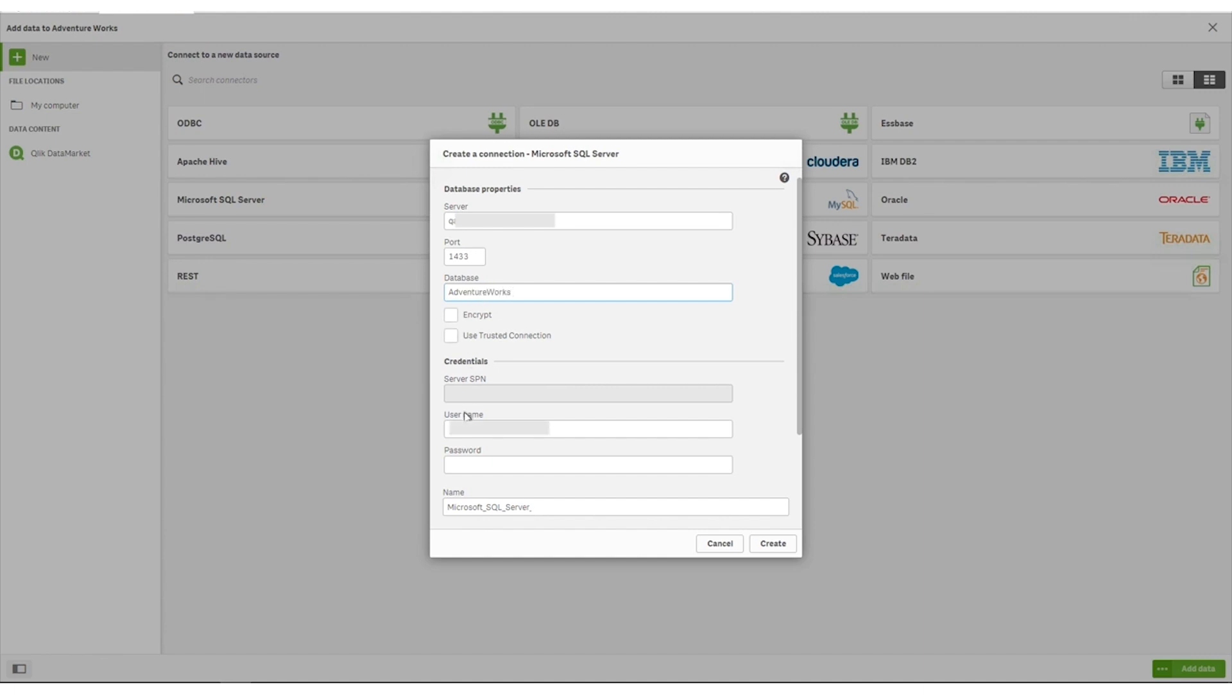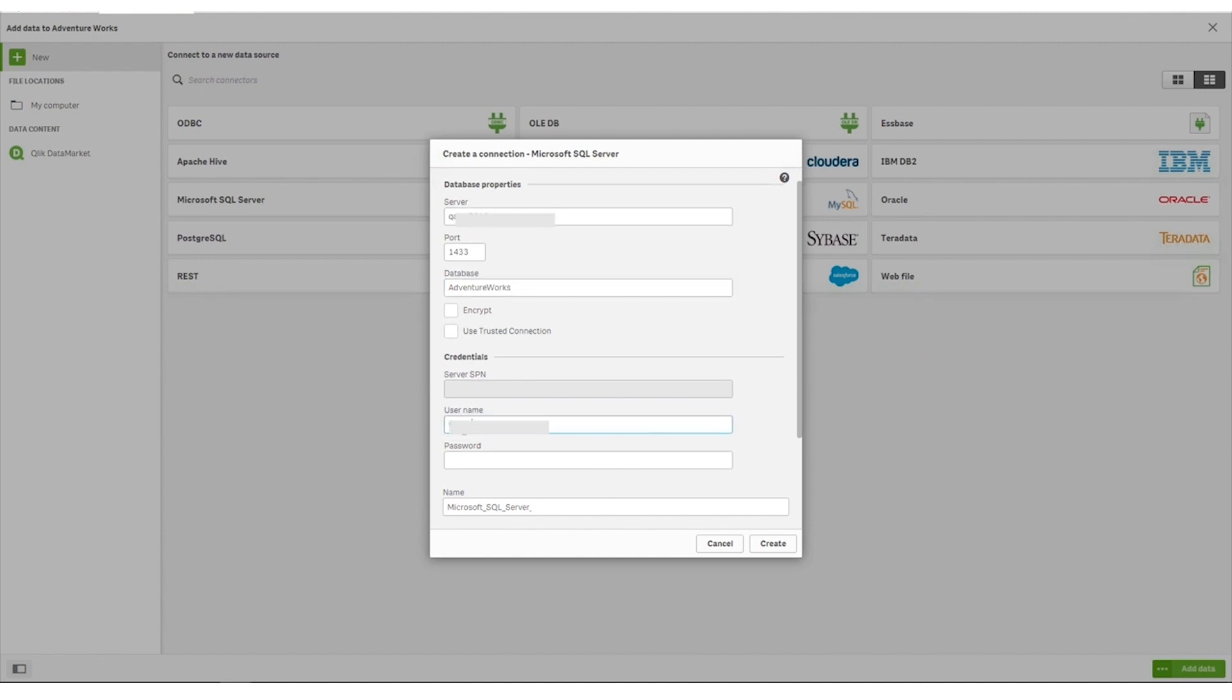Enter the username and password for the database. When you click create, the connection is tested.